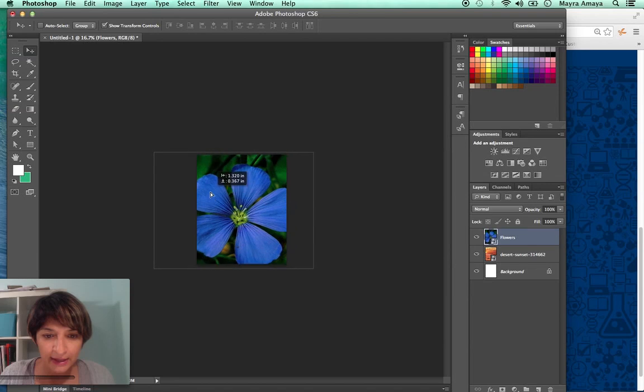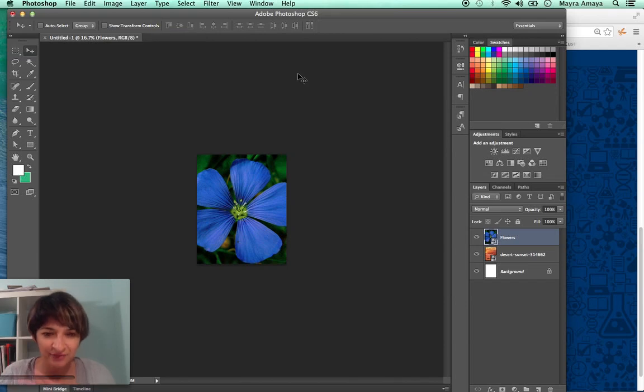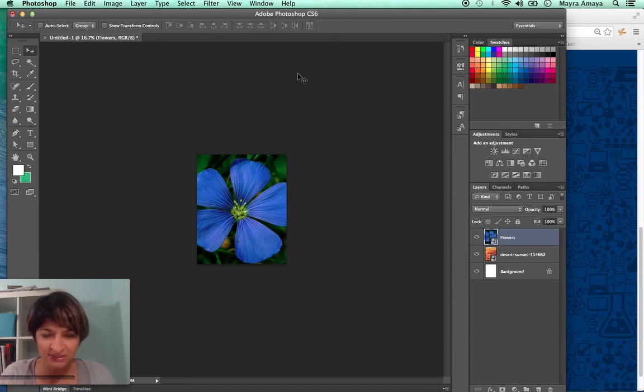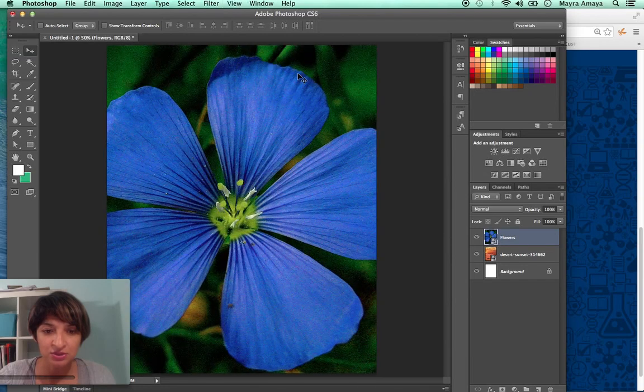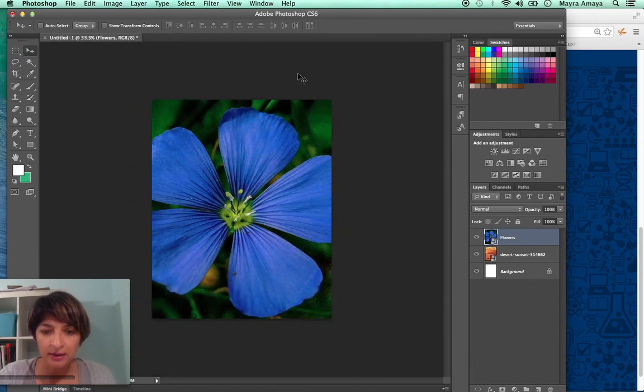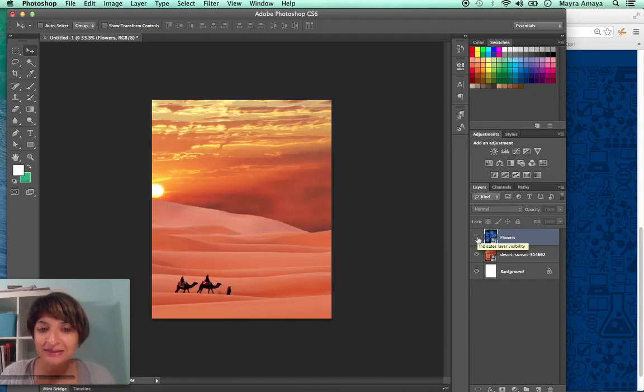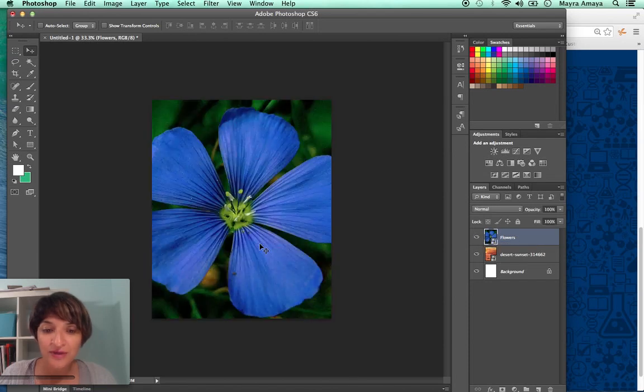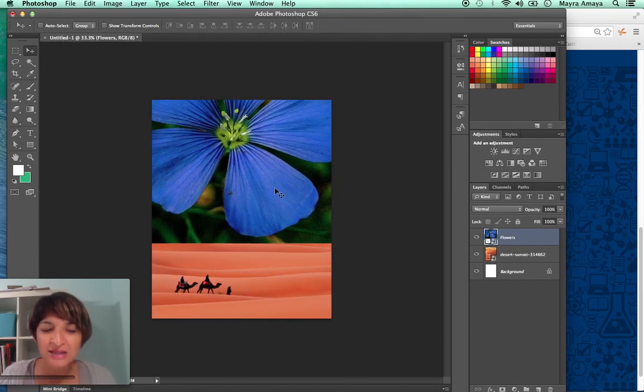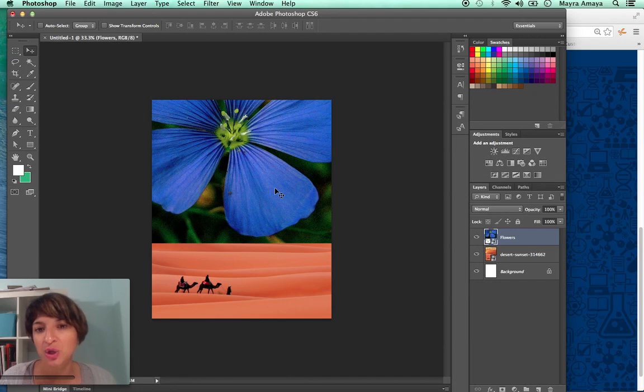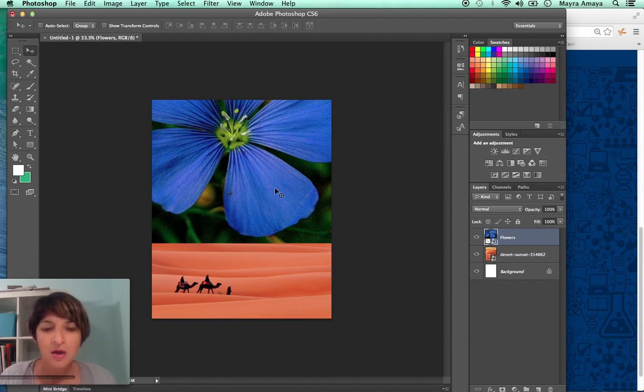And now I can zoom in. I'm going to unclick show transform control because after I'm done resizing, I no longer want to see those boxes. So I do command plus, this is going to zoom in. And now I have a photo completely covering the other photo. So if you have a photo that is halfway up here, it's not quite going to work with what I'm going to show you. Both photos have to completely cover each other.